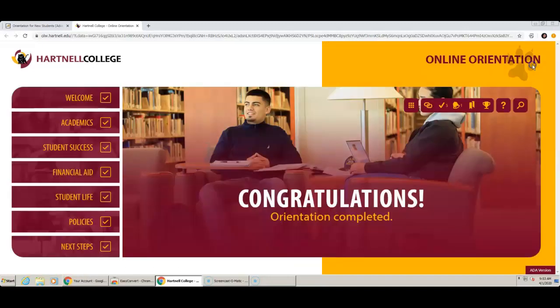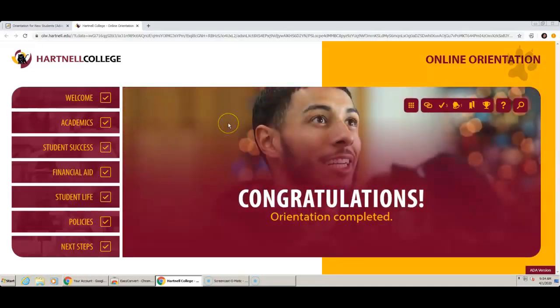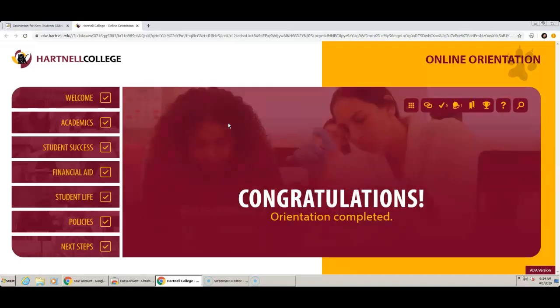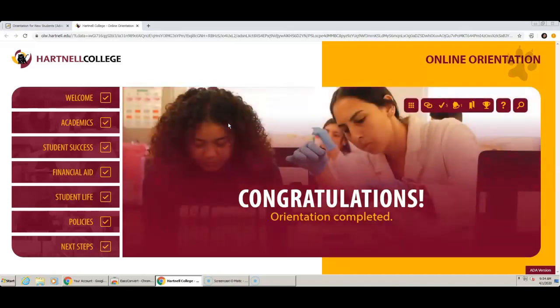Make sure to complete this step before you jump into Step 3 Placement. If you have any questions or concerns, message us at collegepathways at hartnell.edu. Thank you for watching.